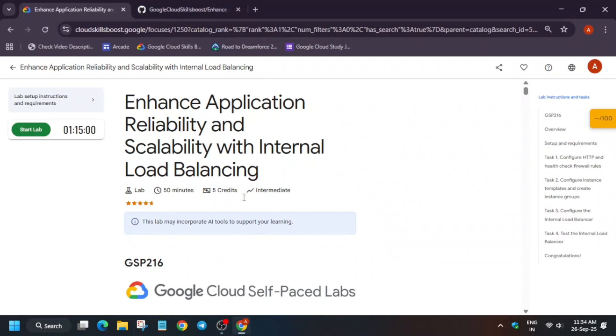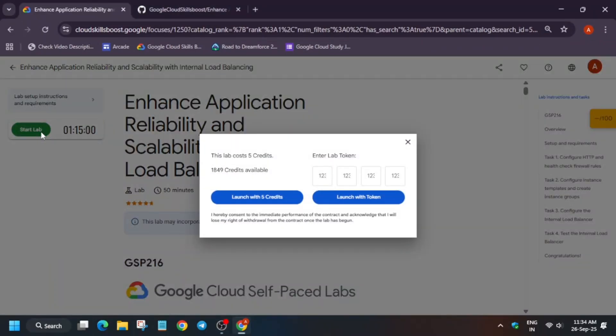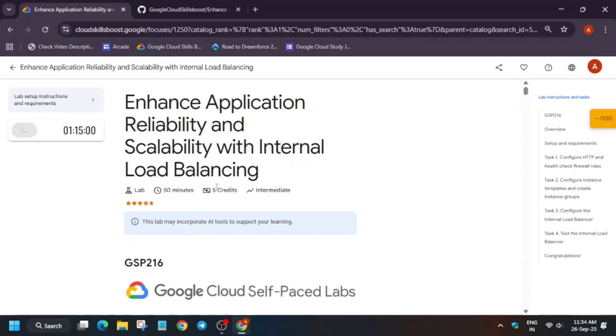Hello guys, welcome back to the channel. I hope you all are absolutely fine and sound, and here is the updated guide because many of you are facing issues on this lab. First of all, click on start lab and open the console in an incognito window.